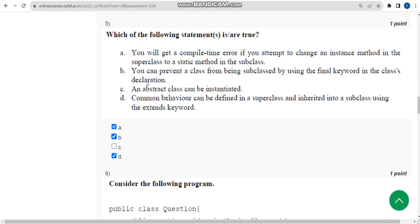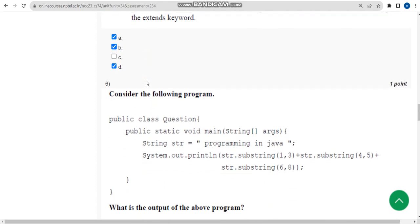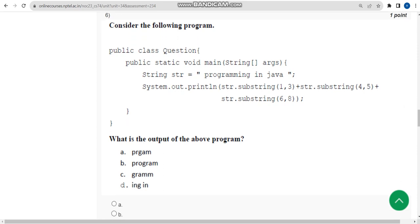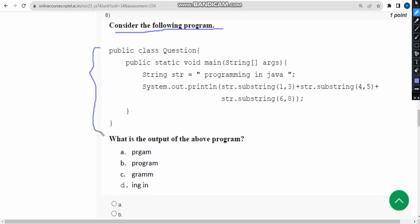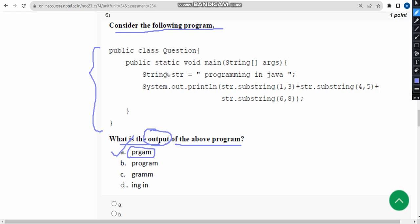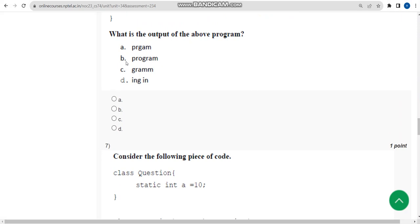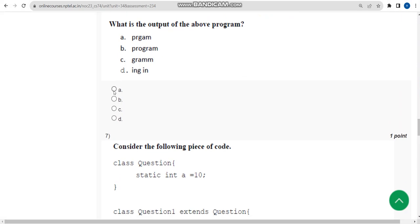Now let's move on to the sixth question. Consider the following program. They are asking what is the output of the above program. For the sixth question, when I did the compilation, I have got option A: PRGAM. This is the output that I have got after the execution of the above code. So mark option A.